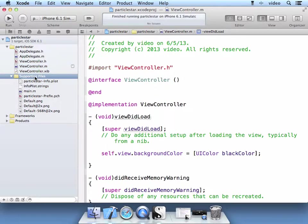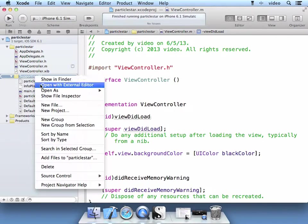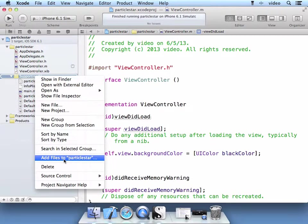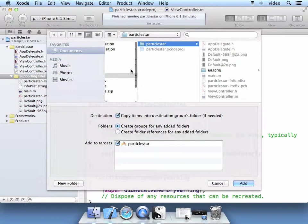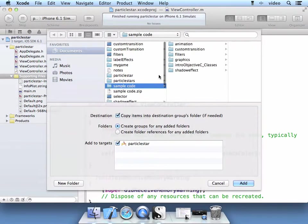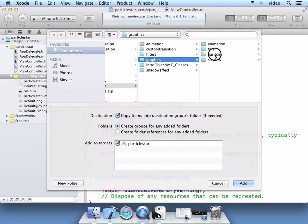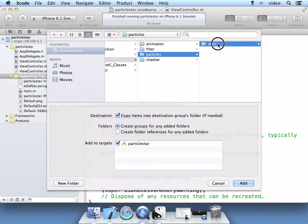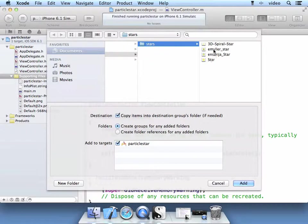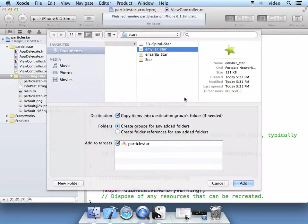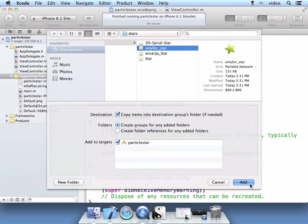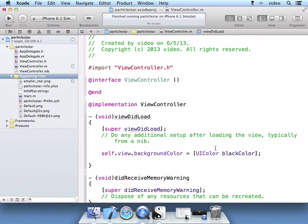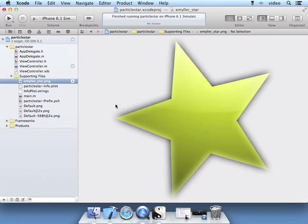So in the Supporting Files, right-click, Add files to Particle Star. And in your sample code, go ahead and go to the Graphics folder, the Particles folder and the stars. Here we have a number of stars available. I'm going to choose this Emilia star as the image that I'll be using in the particle system. Go ahead and select Copy, select Add. We see that we have this star that we are going to use in our particle system.